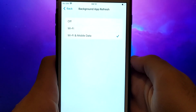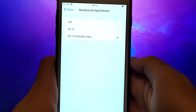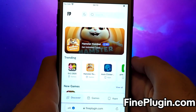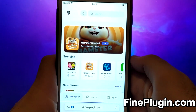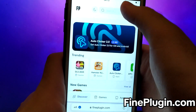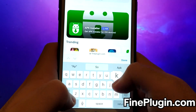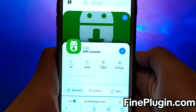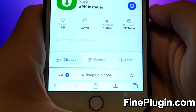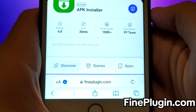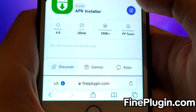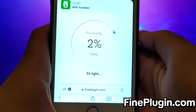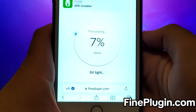Once you have completed the initial checks, we can proceed. Open your browser and navigate to FindPlugin.com, a trusted site that hosts various modded applications. Search for APK Installer and select it from the results. A detailed page will appear with information such as the number of downloads and community ratings. Click on the Download Now button, and the system will begin downloading the app. This process is quick, and you should soon see a confirmation message indicating a successful installation.